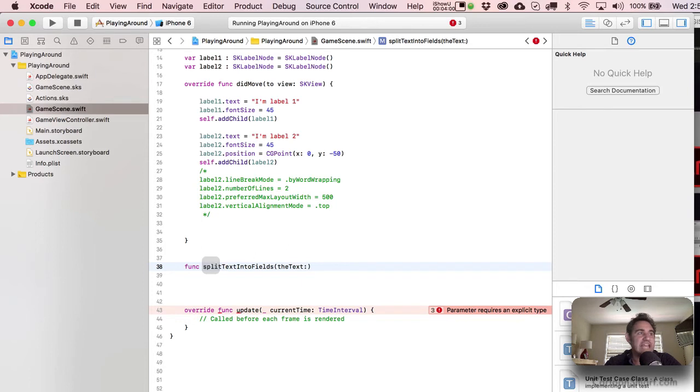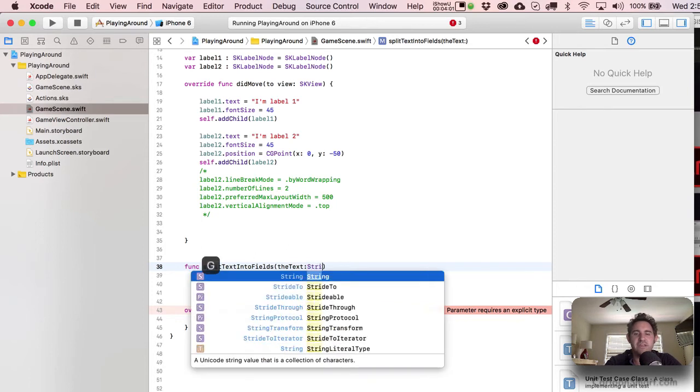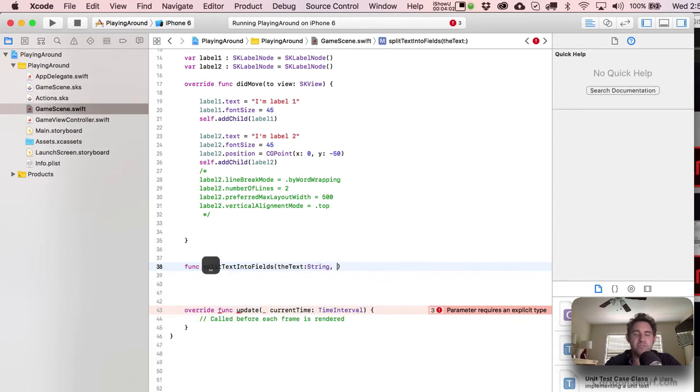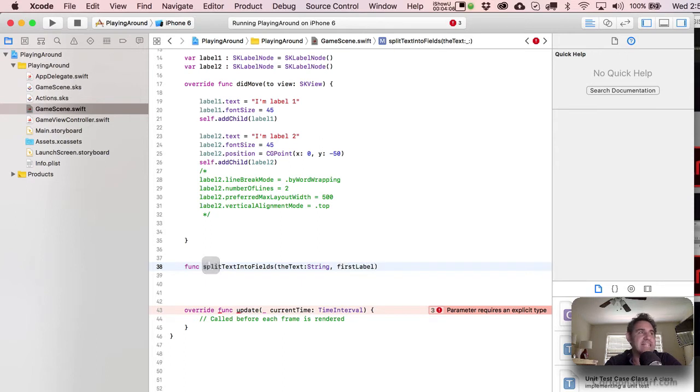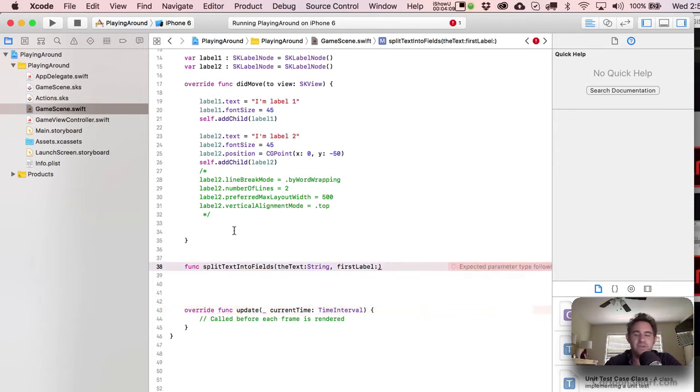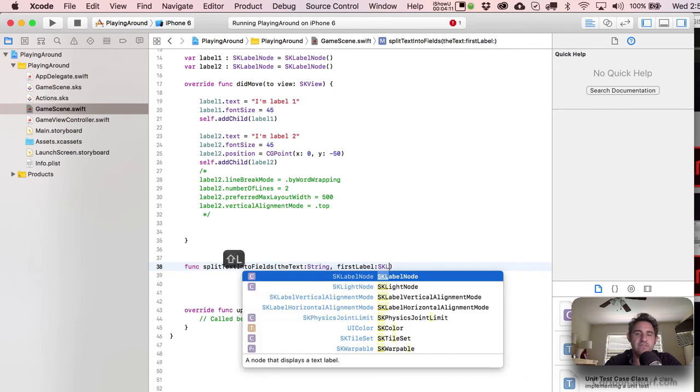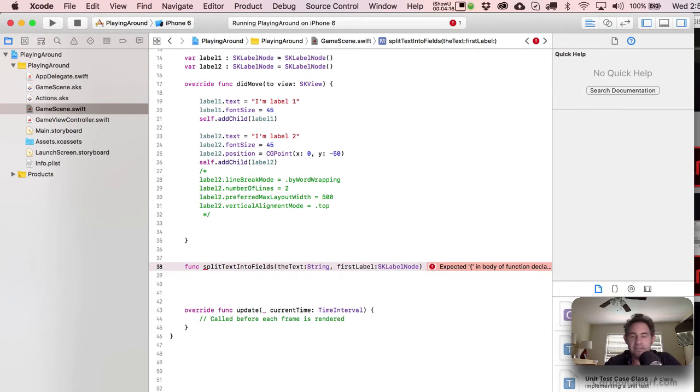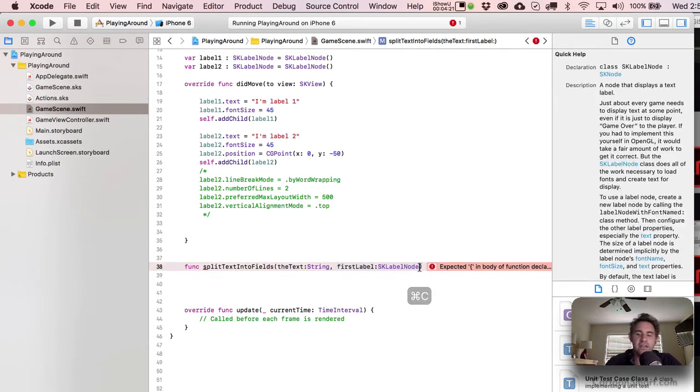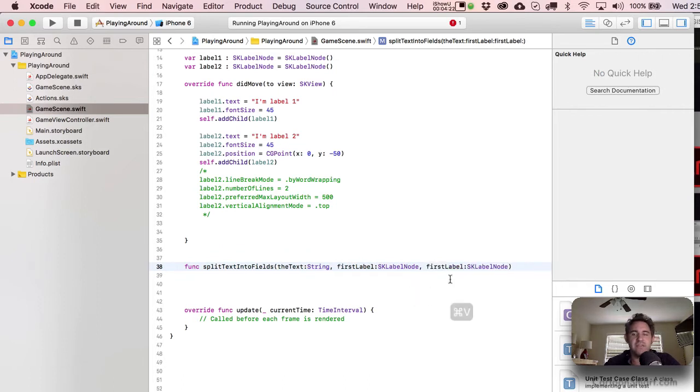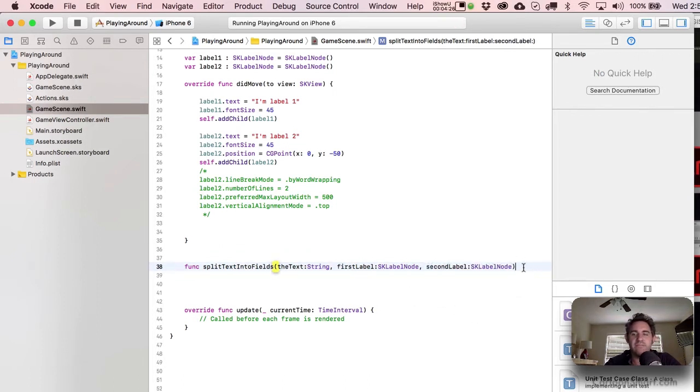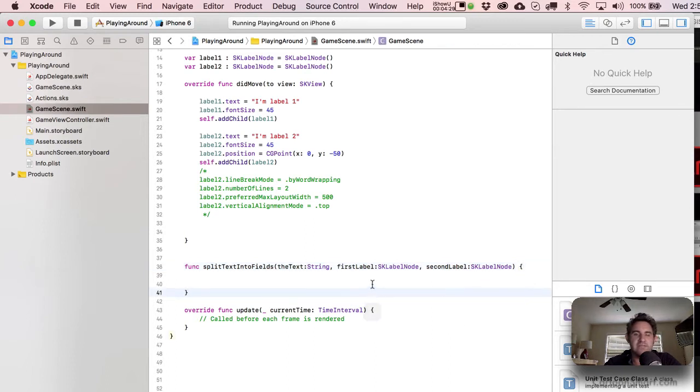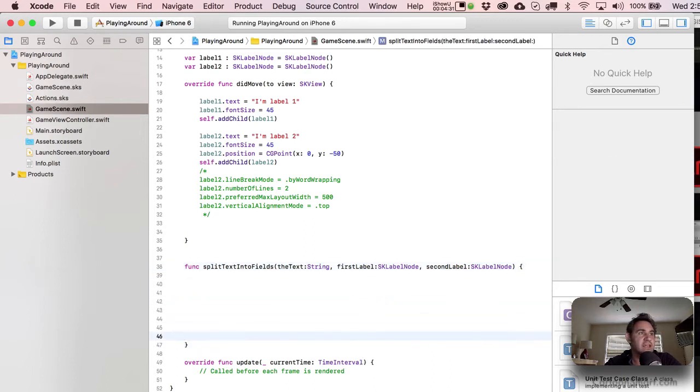Okay. So we're going to come down here. Let me give this a little bit more space. All right. So I'm just going to write a function and split text into fields. That's the name of it. That's just of our choosing. You can call it anything you want.